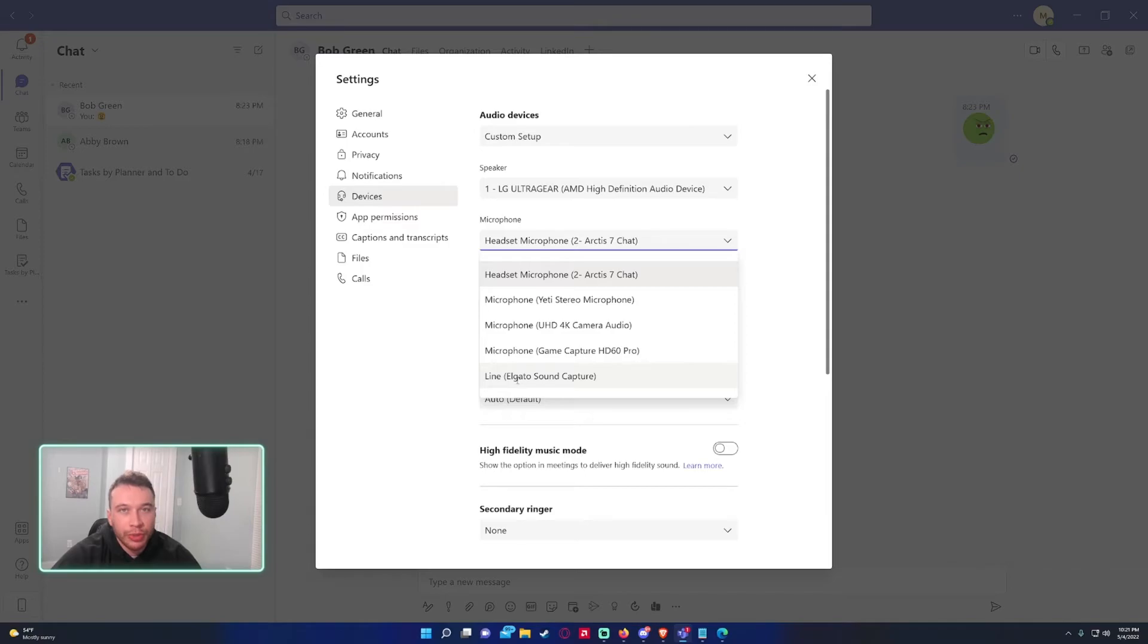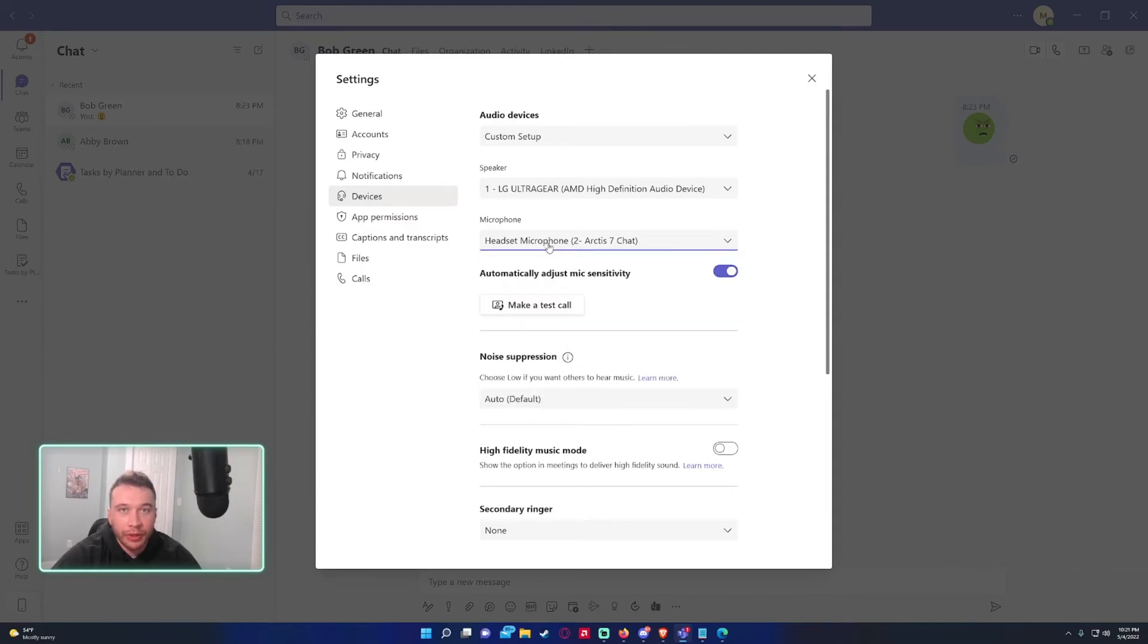But sometimes it will just be your default laptop if you have nothing hooked up. But once you hook up your headset, your audio devices should appear.